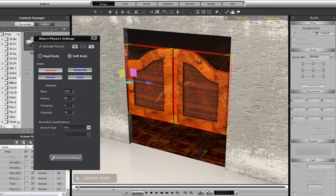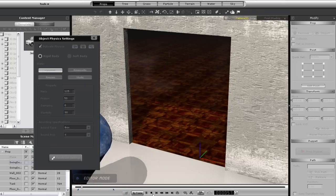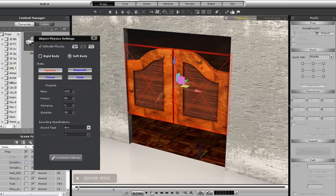So what I'll do is choose them both and then assign them both dynamic physics. But again, of course I'll need to constrain them.